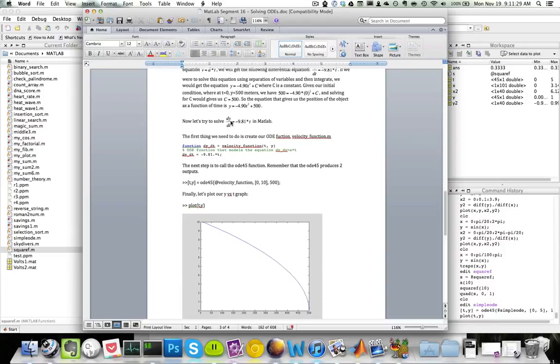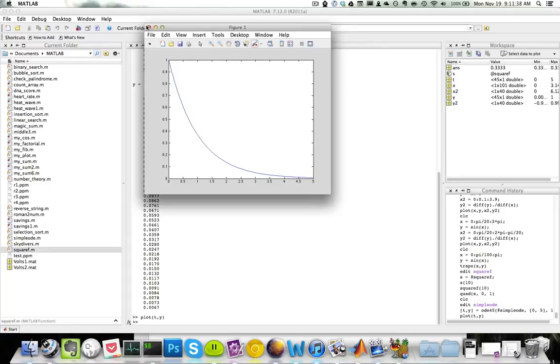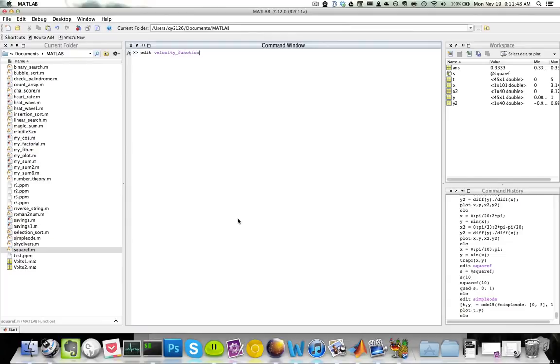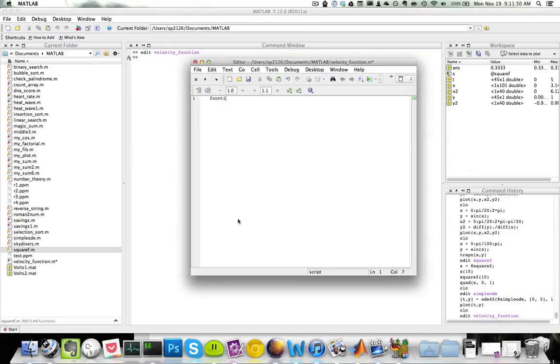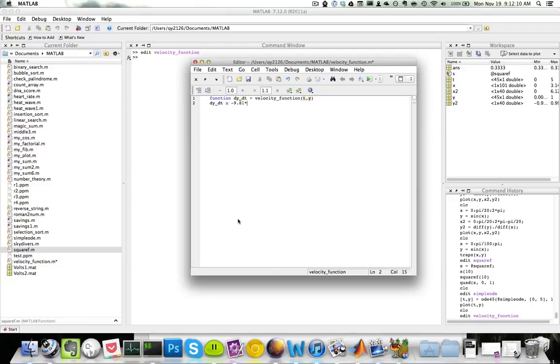Now let's try to solve this in MATLAB. So dy/dt equals negative 9.81 times t. So first thing I want to do is create my function. So edit velocity function. Function dy/dt equals velocity function of t comma y. My dy/dt is simply equal to negative 9.81 times t. So this will be my function.